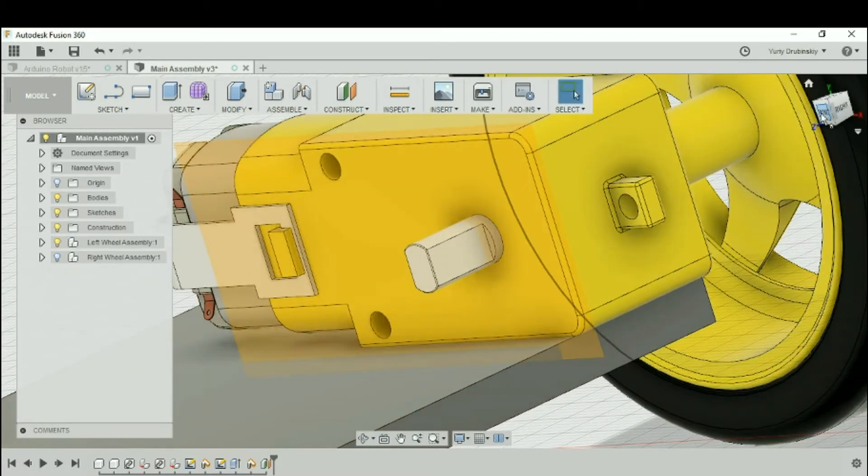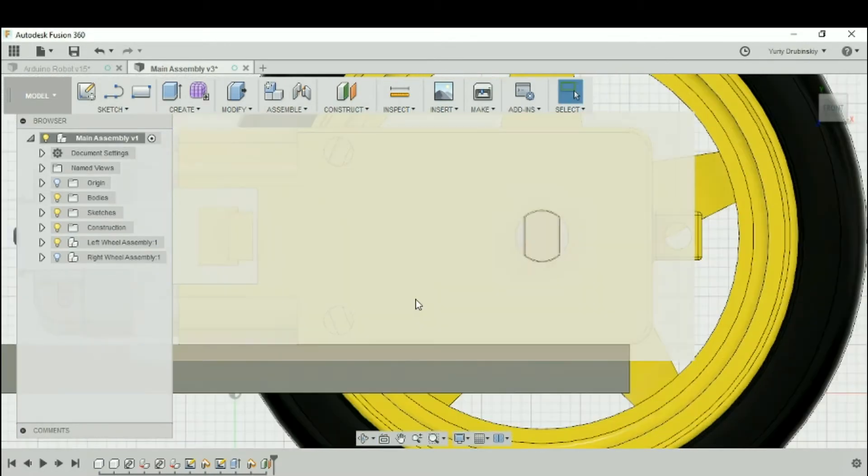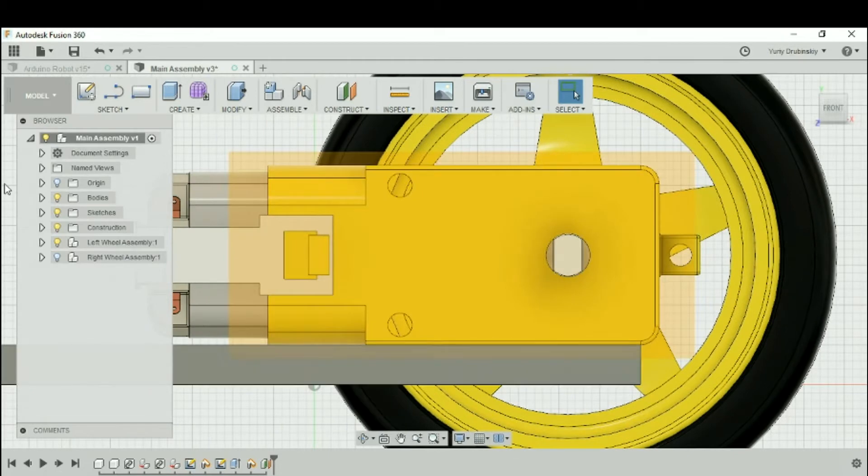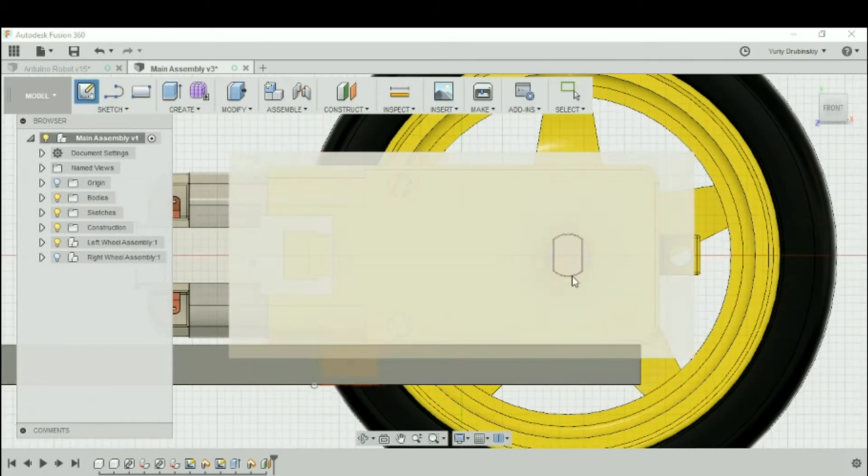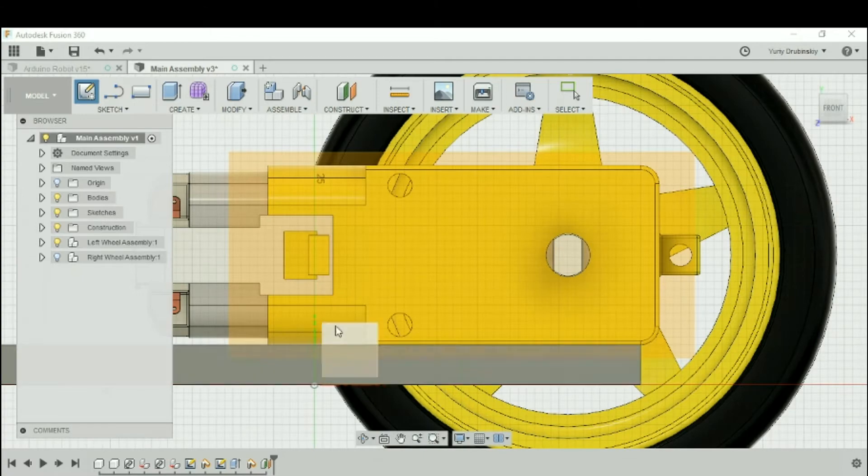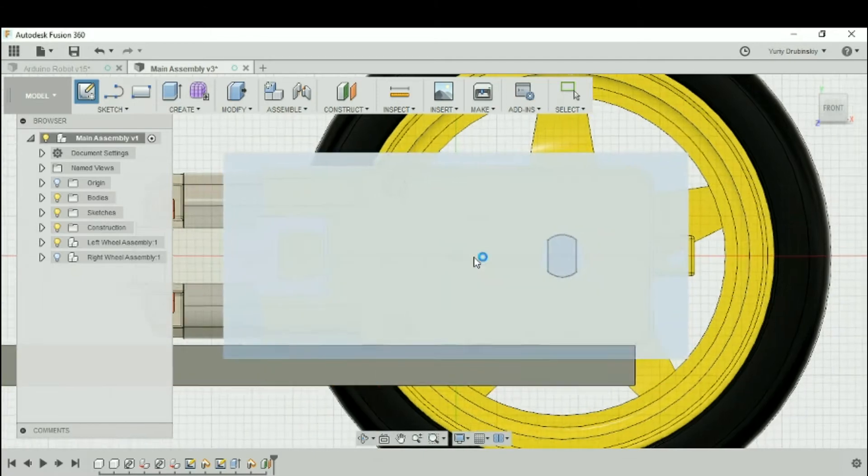Let's go back to our front view and now let's create a sketch. Let's go to Sketch and we're going to create a sketch on this new plane that we made.